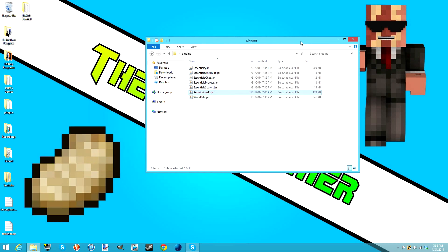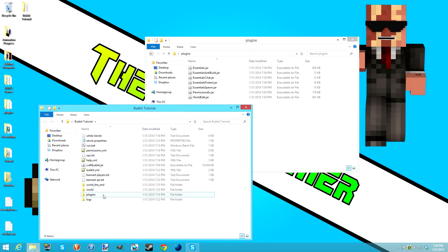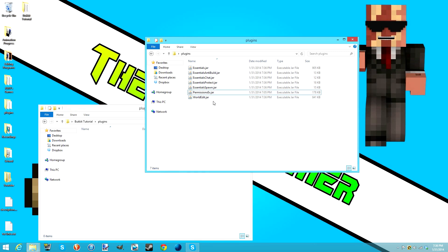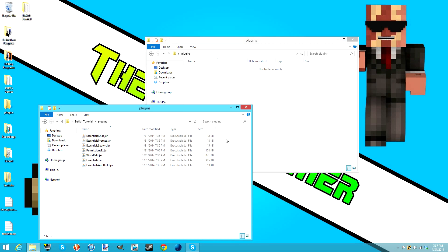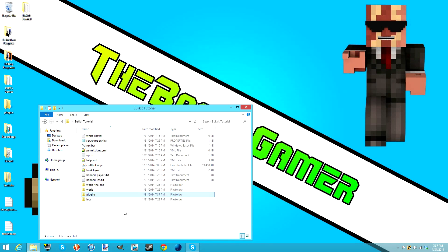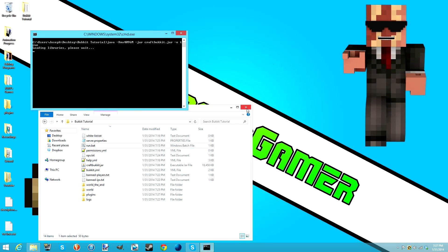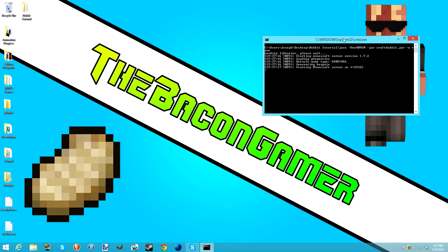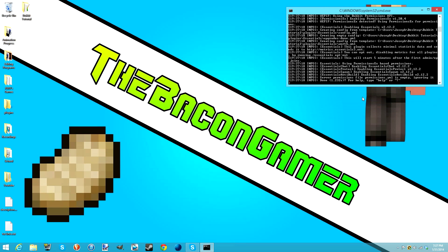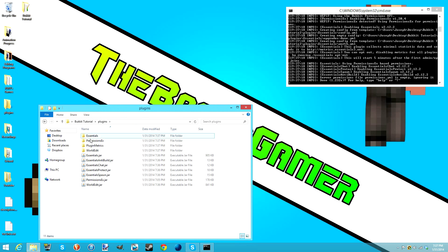Once you have all your jars, go into your Bukkit server folder and you'll see a folder called plugins. Double-click that folder and drag all of these plugins into it. If you have any errors when starting the server, send me the Pastebin and that should work fine. Double-click run.bat and it'll load up really fast. As you can see in your Bukkit tutorial plugins folder, it has made a folder for every single plugin installed.